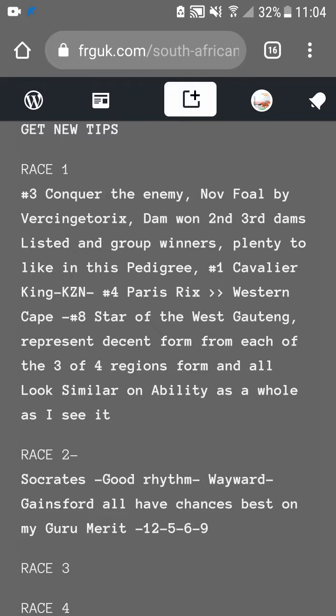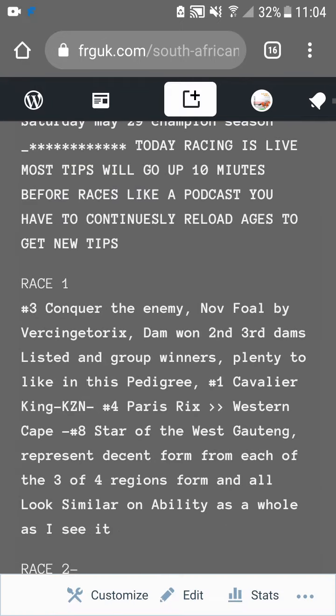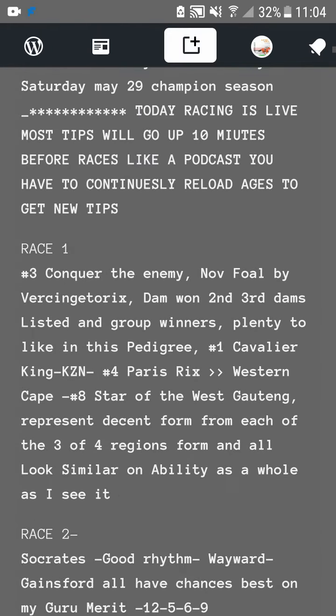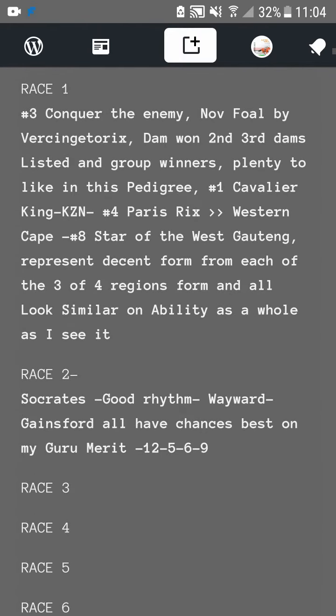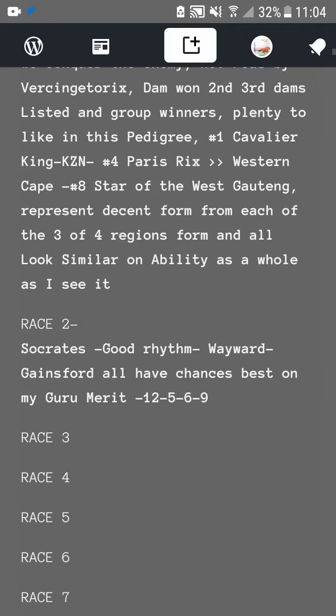South Africa today is a big day — two Group One races. You're going to have to go to the website and keep reloading the pages for the tips, just like a podcast.